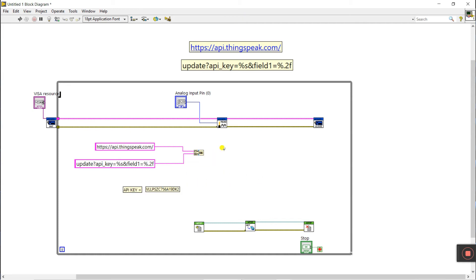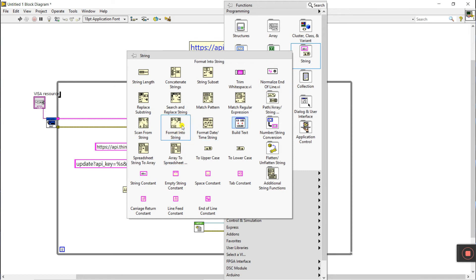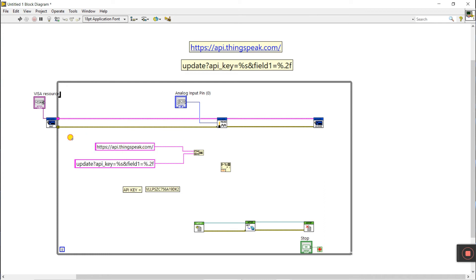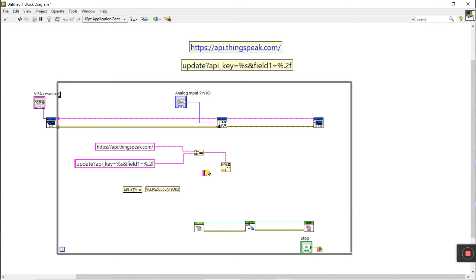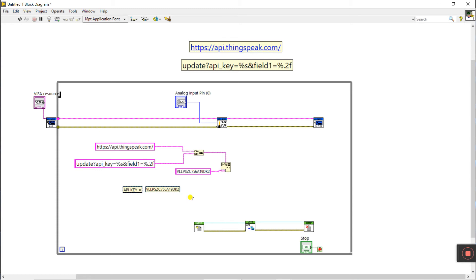Right-click, come to string, and find Format Into String. This is our format string. Right-click and connect the format string to the terminal. We need to enter the API key here. Right-click, come to string, create a constant, connect it to the terminal. Enter the API key — Ctrl+C from the API key and Ctrl+V here. The API key is different for each account.